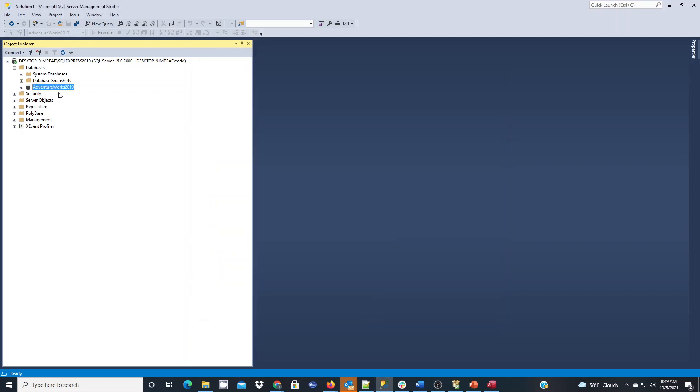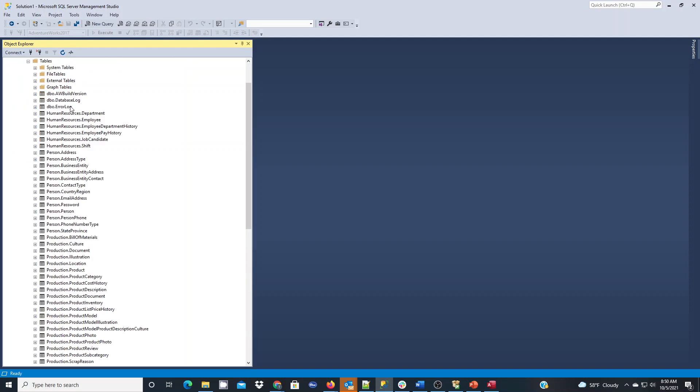So we now have our database, AdventureWorks 2019, under databases. We could look some things over. Next thing I like to do is just expand the tables and check, make sure everything looks good.